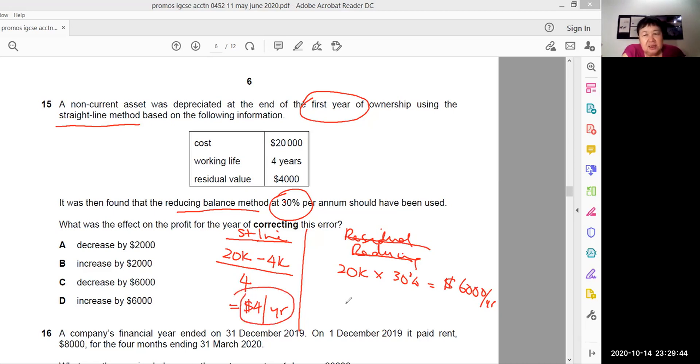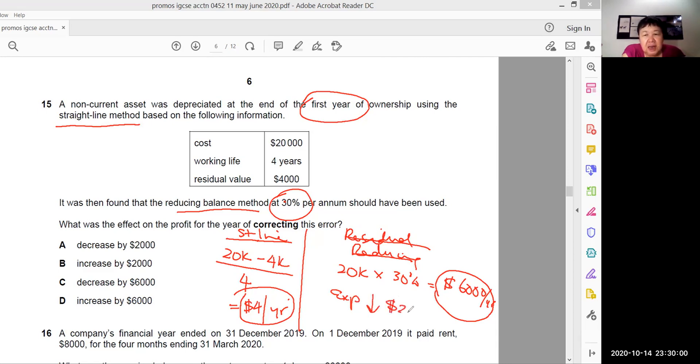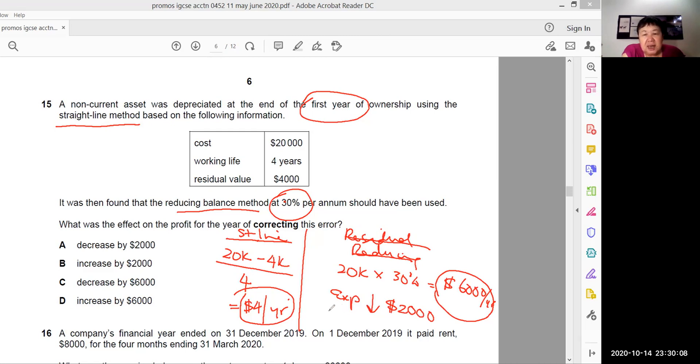If you had used reducing balance, it would have been 6,000. So what was the effect on the profit? Therefore, by using 4,000, your depreciation expense is understated by 2,000. How do you get 2,000? 6,000, which is the correct one, minus 4,000, which is 2,000. Hence, expenses is understated by 2,000.